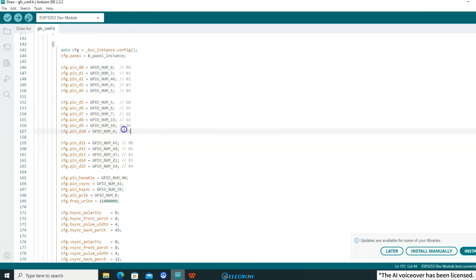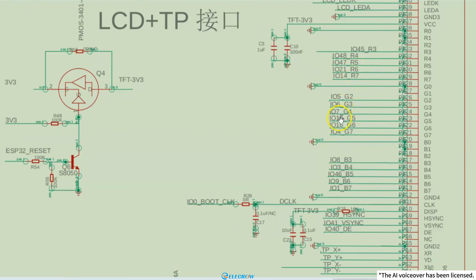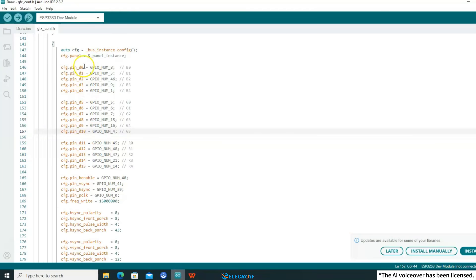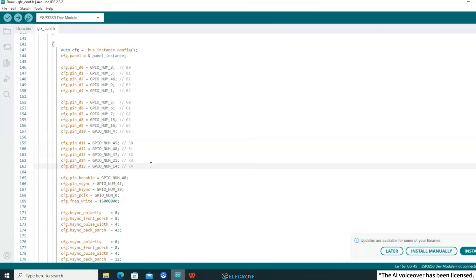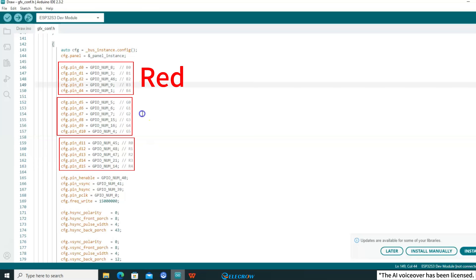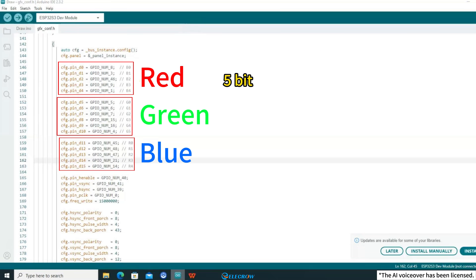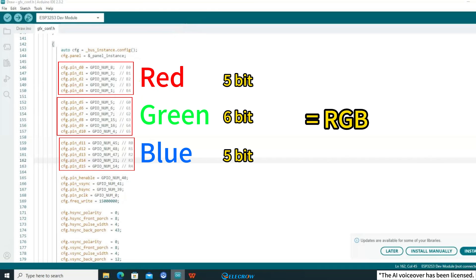Then looking at G0 to G5, we can see from the schematic that G2 to G7 are actually used, and the pins and codes used are also corresponding. R0 to R4 also use the same method. In addition, we can see that this screen uses RGB565 encoding, where R, G, B represent red, green, and blue respectively. Red occupies 5 bits, green occupies 6 bits, and blue occupies 5 bits, for a total of 16 bits. Therefore, the color depth of the screen is 16 bits.